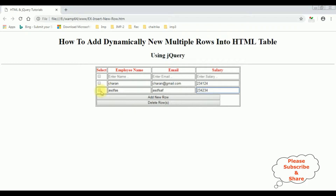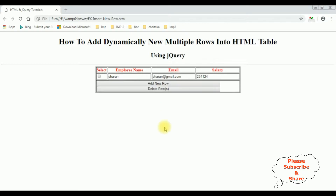Now I want to delete the first row and the last row — one and three. Delete rows.